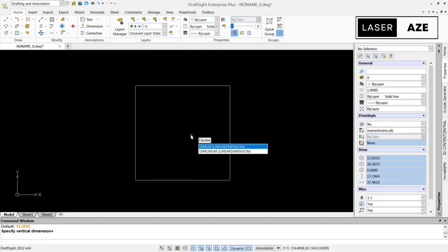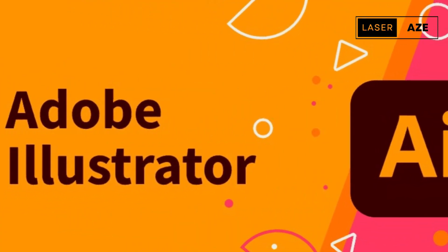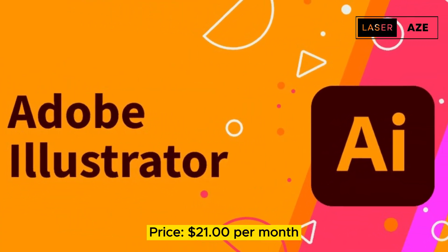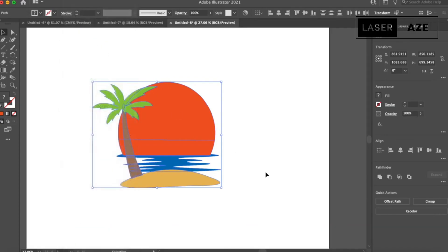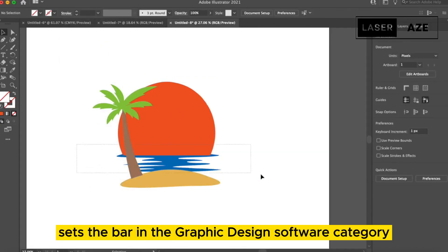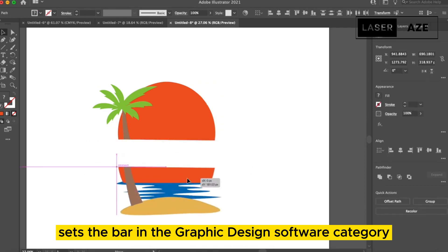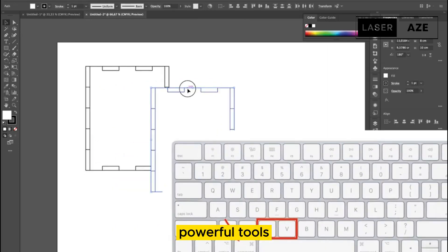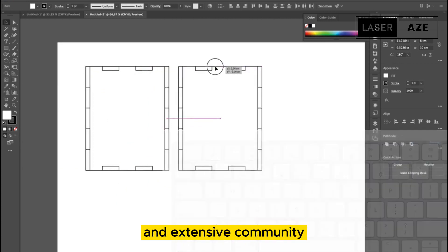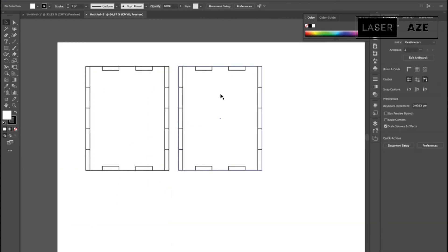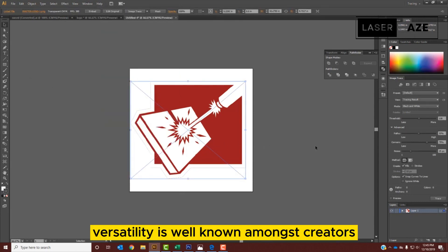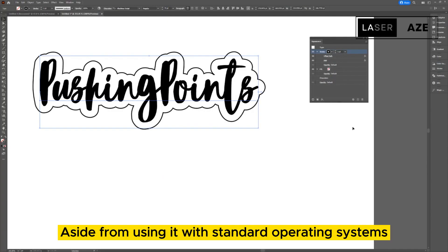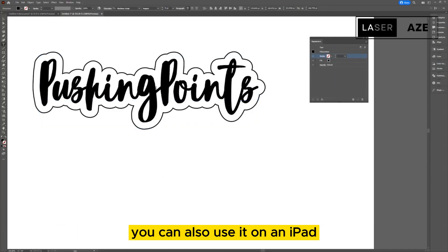Adobe Illustrator, price $21 per month, use for creating and editing laser cutting files. Adobe Illustrator sets the bar in the graphic design software category. Its fluid UI, powerful tools, and extensive community make it one of the best premium design software.